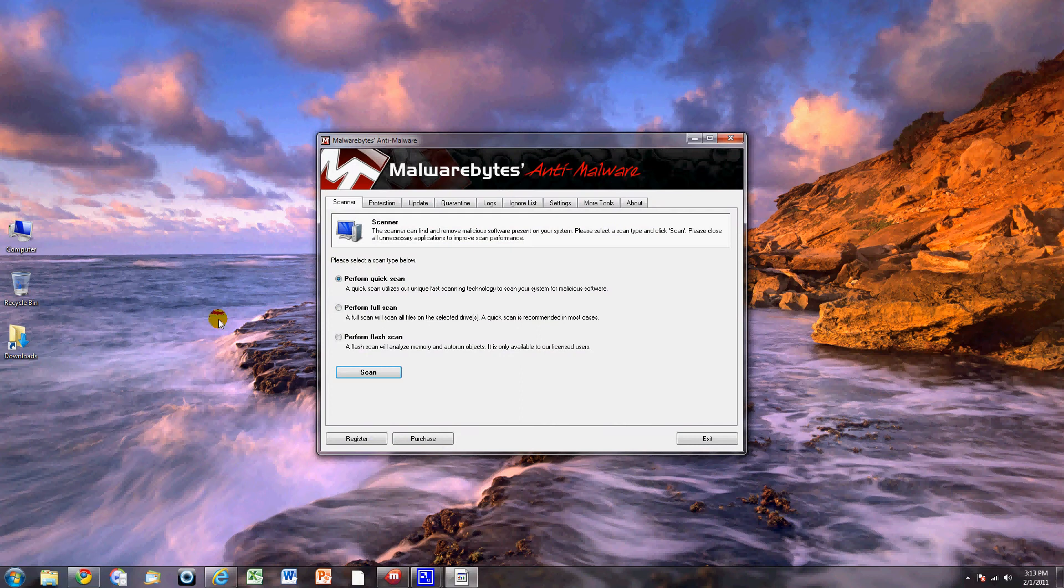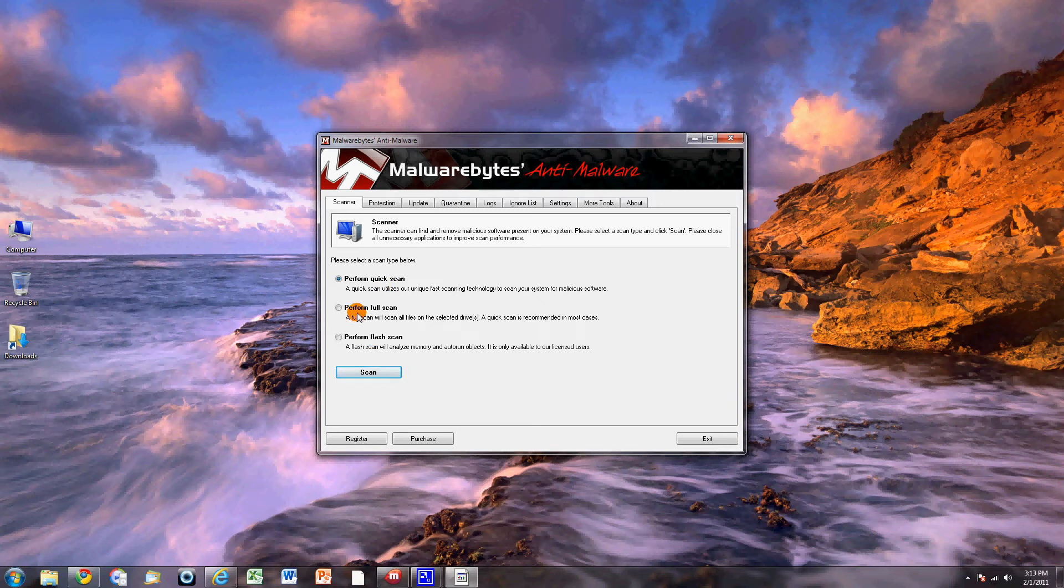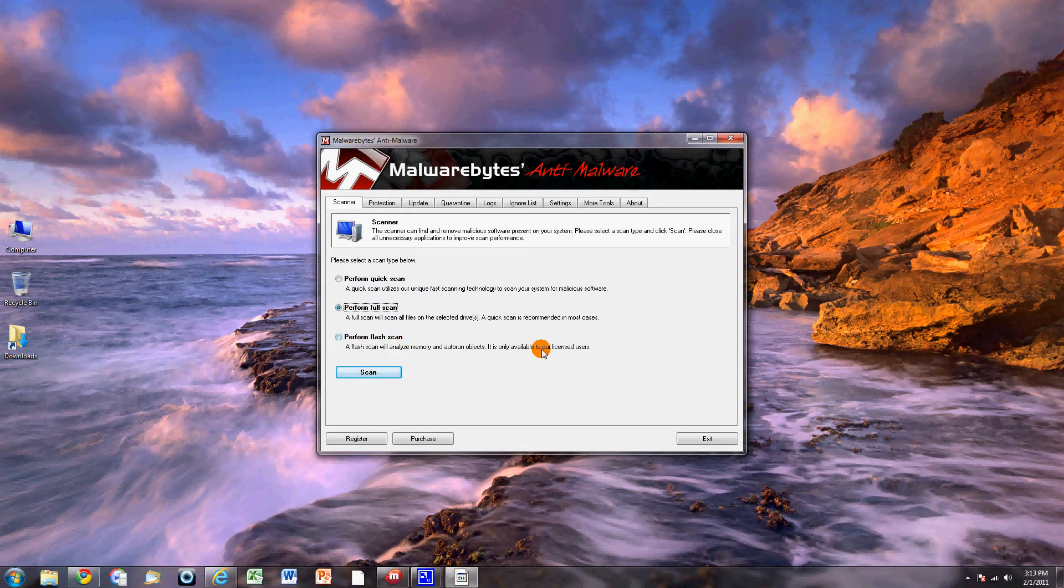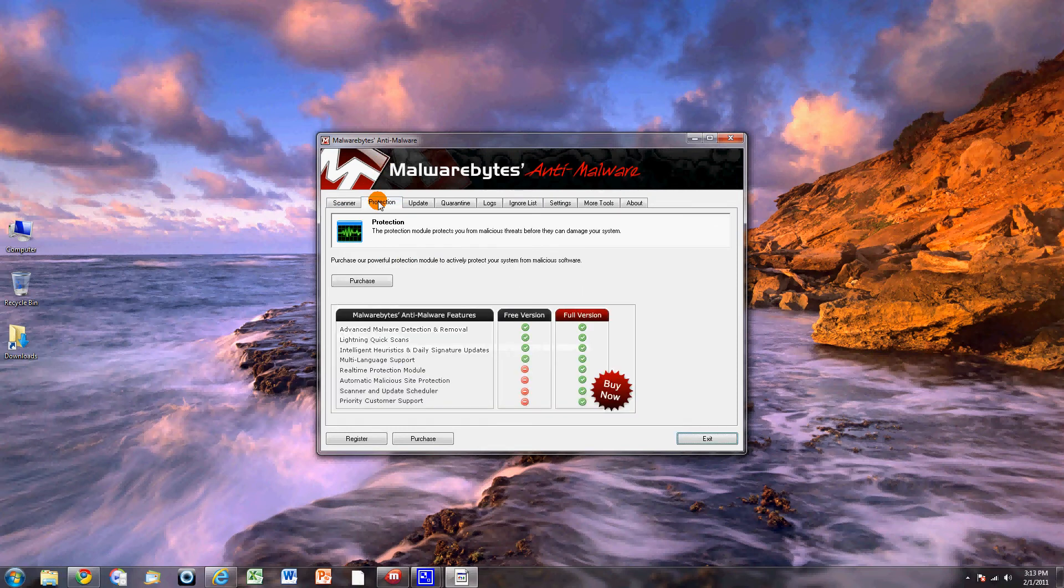And basically here's what it looks like once you're installed. It's always good to do a quick scan on this system. It takes about a minute and a half. The full scan's a little more. That's good if you know you've got some malware or something like that. And then of course you've got other options.